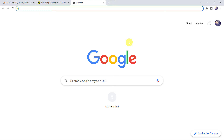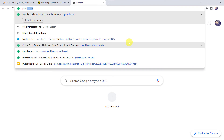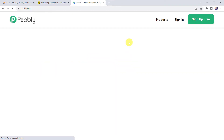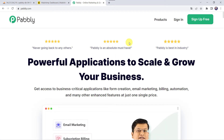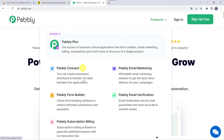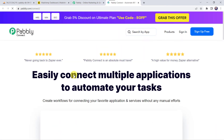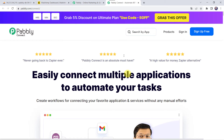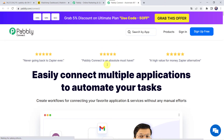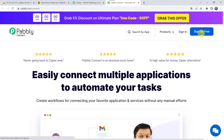Welcome back to my screen. Let us type pabbly.com in our browser. This is the website of Pabbly. Here we have to come to Products and click on Pabbly Connect. This is the landing page of Pabbly Connect. As you are a first time user, you have to click on the Sign Up for Free option and you can create your own account in just 2 minutes. As I already have an account with Pabbly Connect, I will simply click on Sign In.